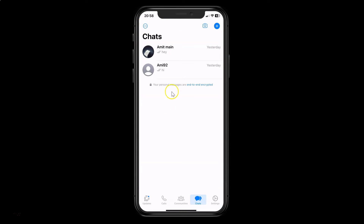So in this way you can easily disable instant video messages mode in WhatsApp on iPhone. If you like my videos, please support this channel by subscribing to it. Thanks.